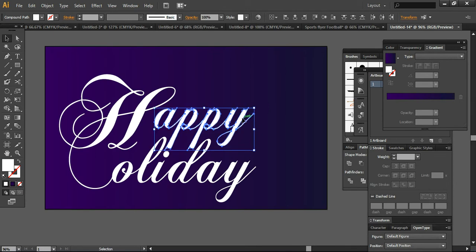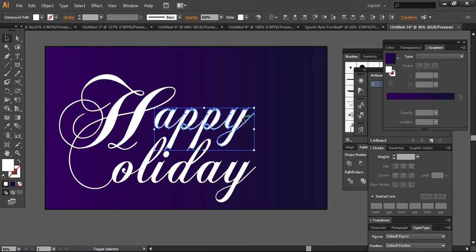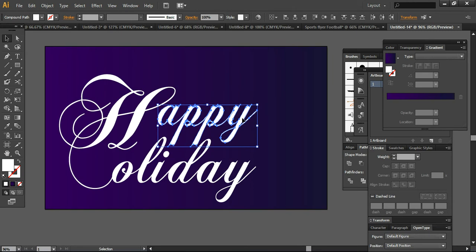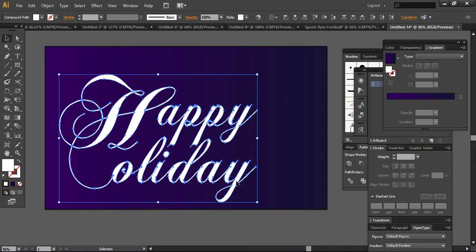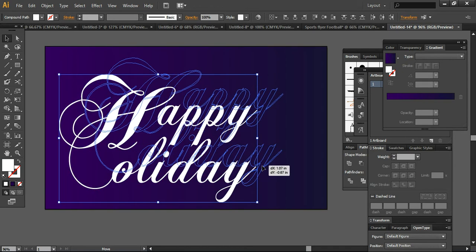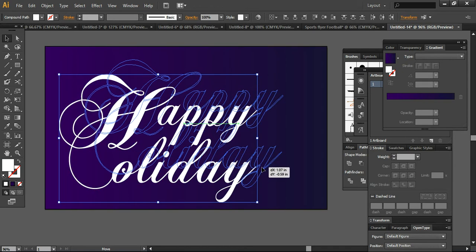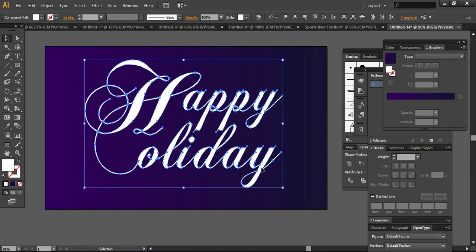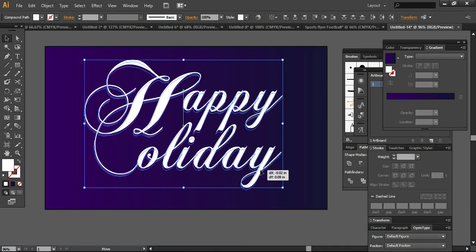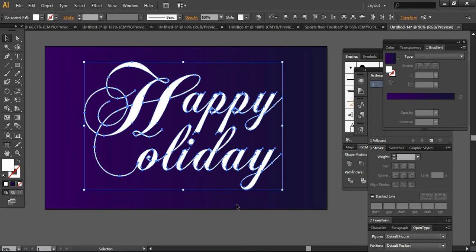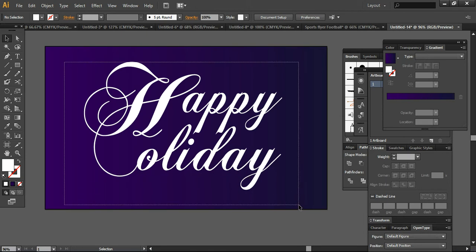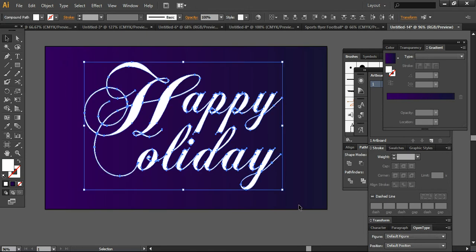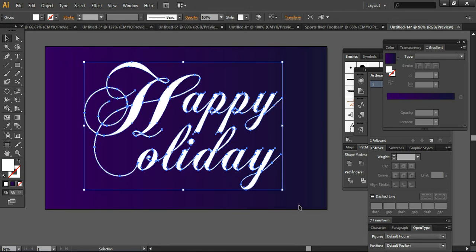We have to take care of all these things. So you can now select all and place it in the middle of your background like this. Now what I'm going to do is select everything together and press Control+G to group it up.